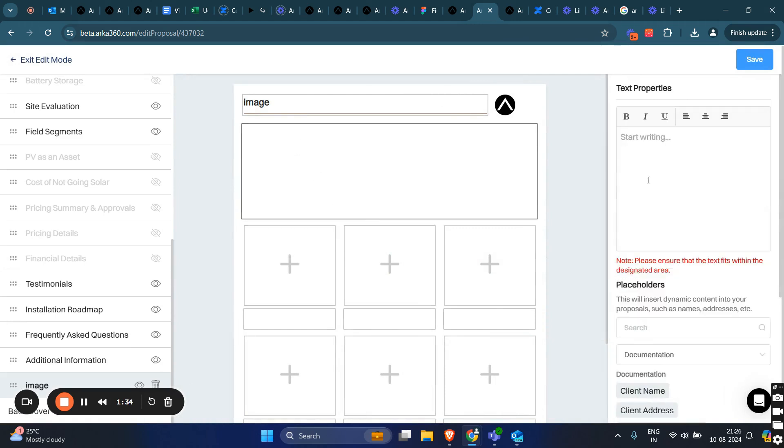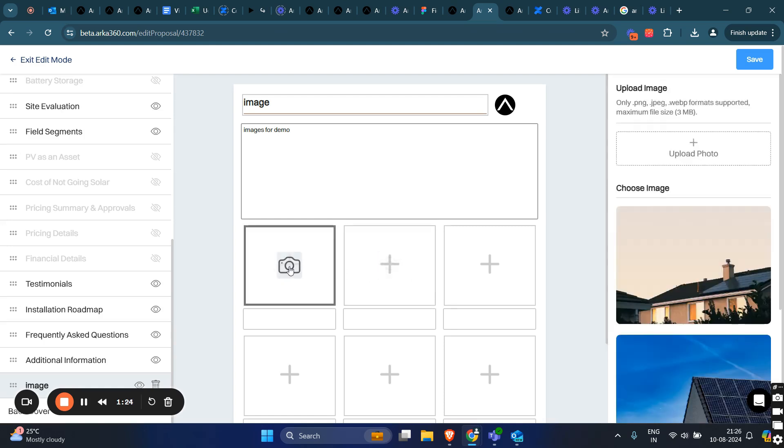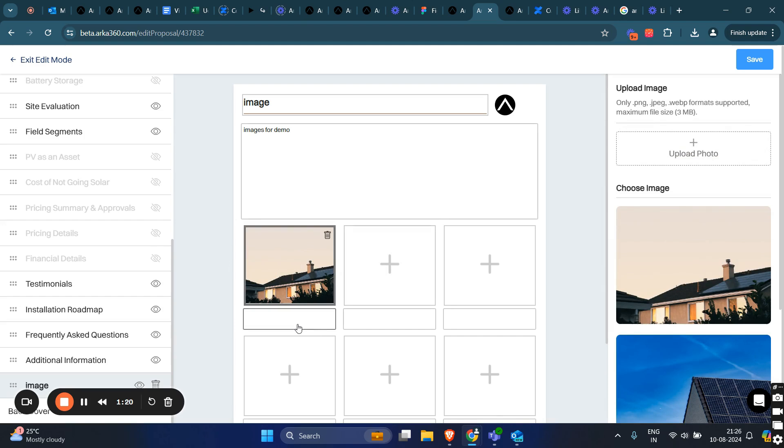Then, type the text and click on the plus icon to add images. You can also add text associated with the particular image. That is how you add custom pages.